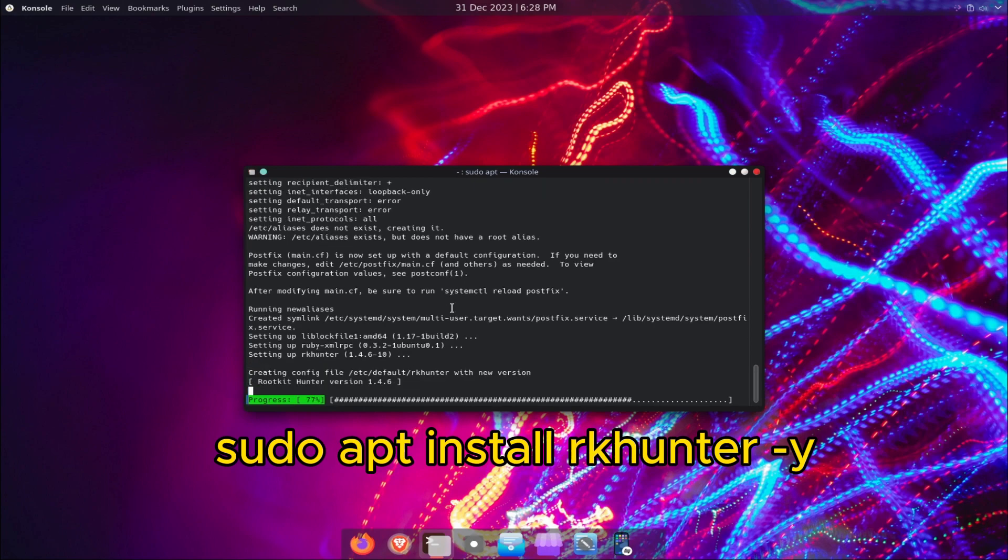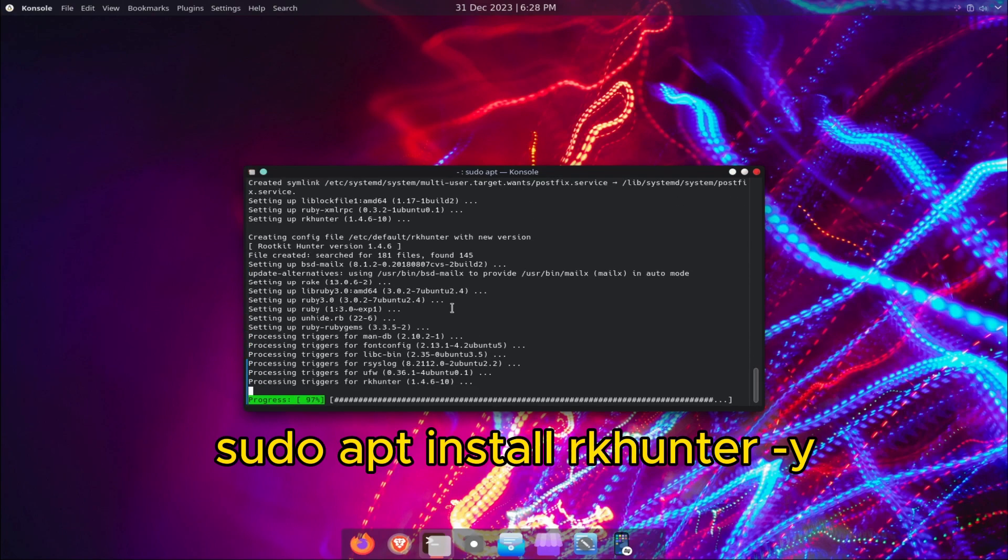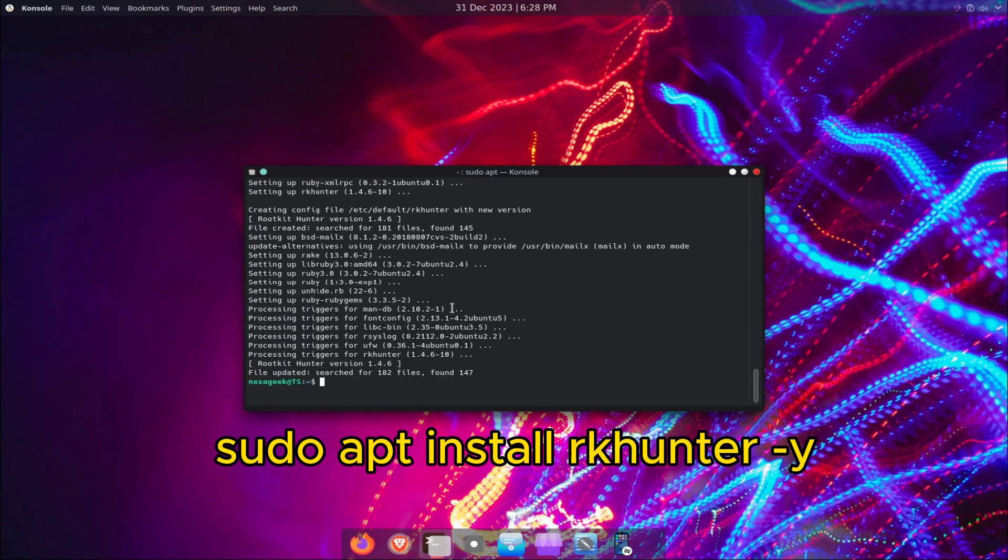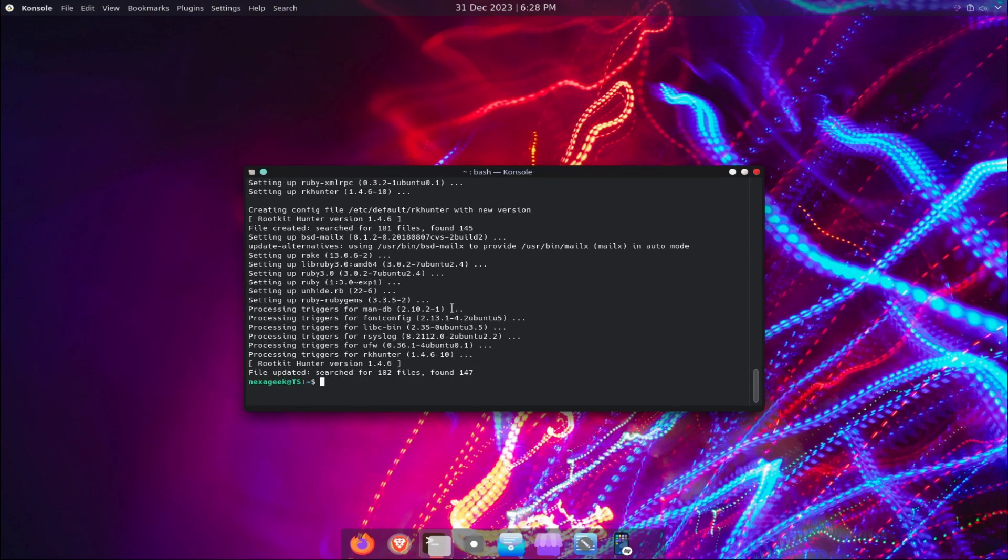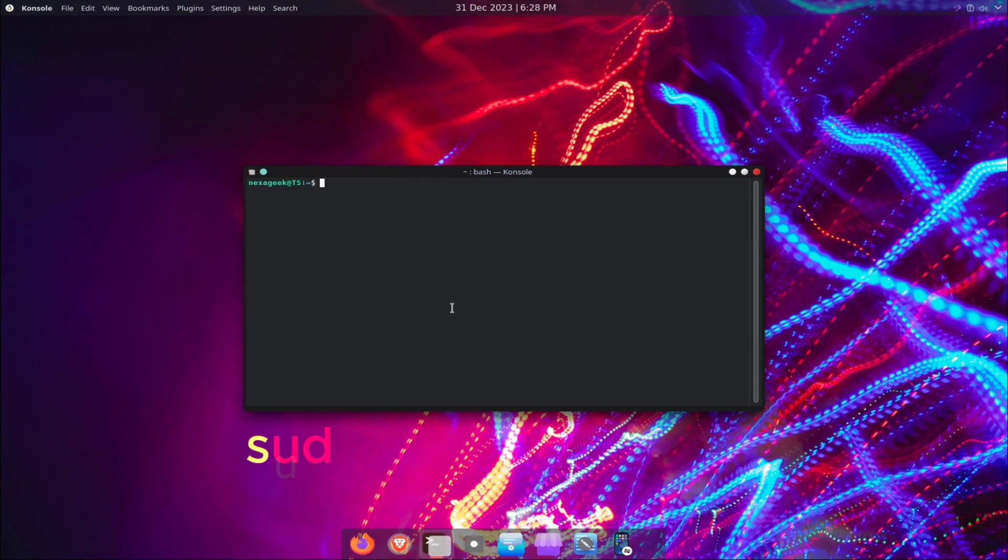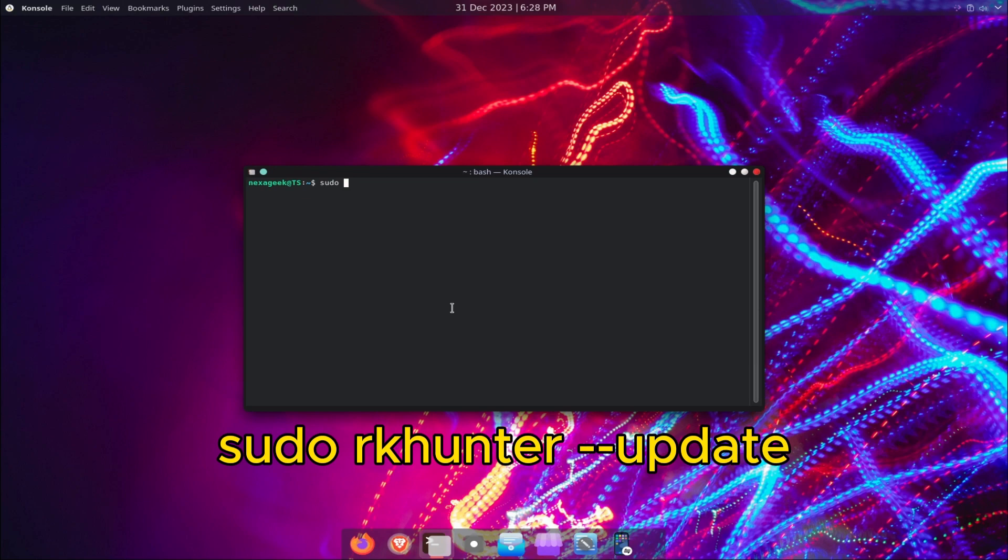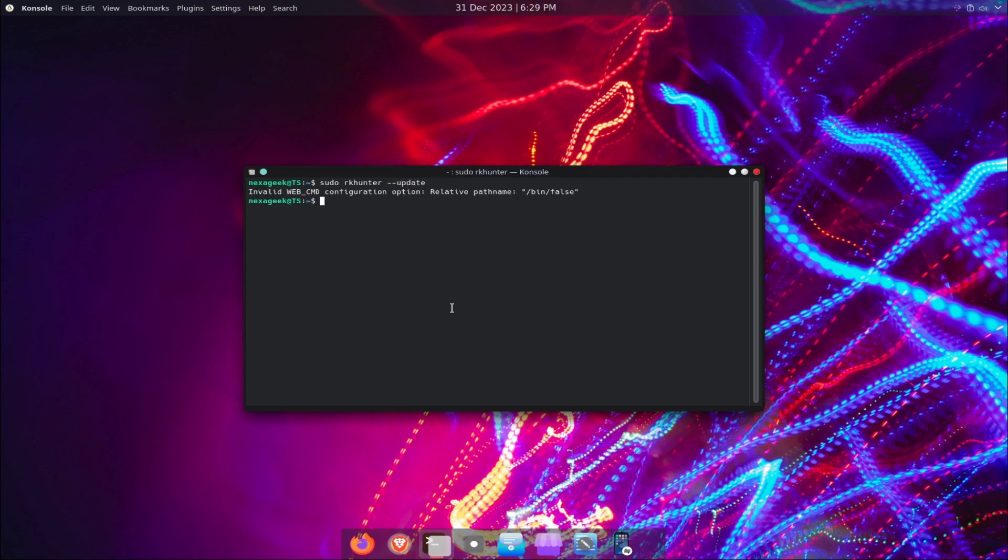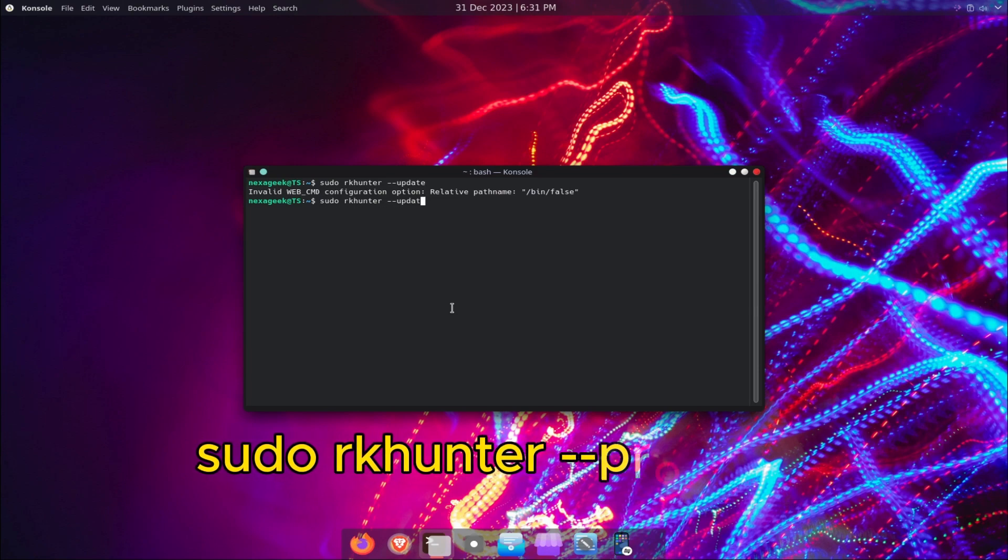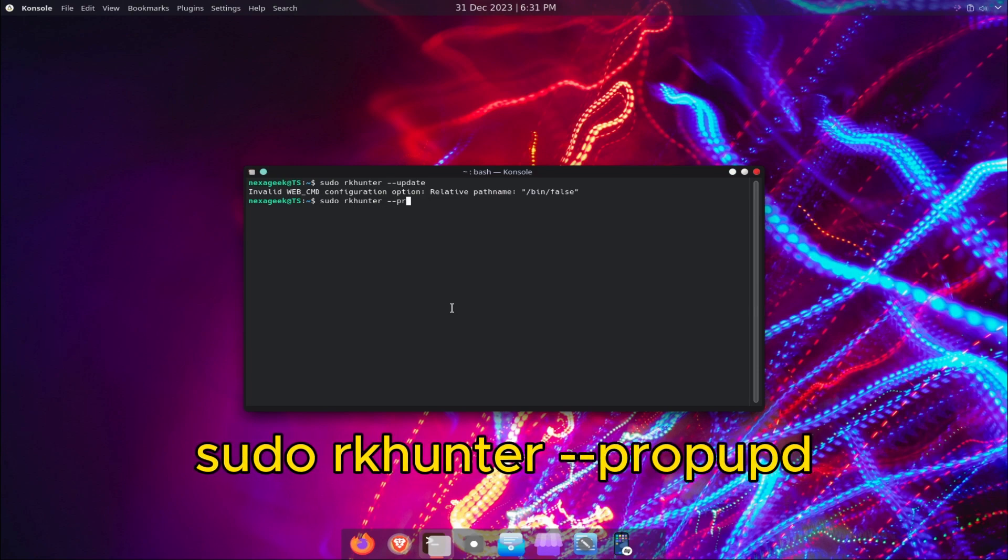Configuration: Before using RKHunter, you need to update its database of known rootkits and malware signatures. To do this, run the following command: sudo rkhunter --update. You can also update the file properties database, which contains information about the files that RKHunter will check. To do this, run the following command: sudo rkhunter --propupd.